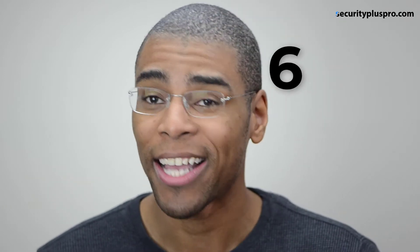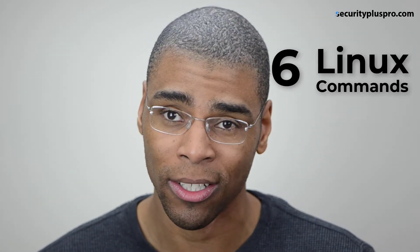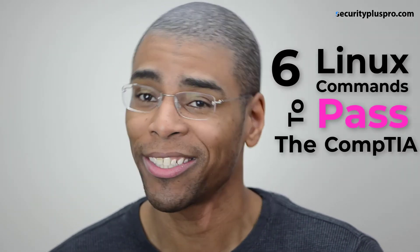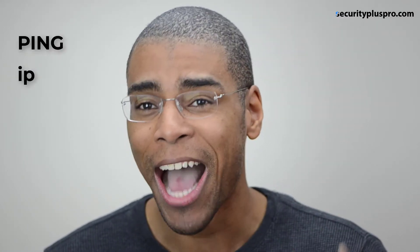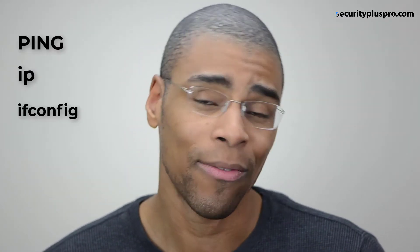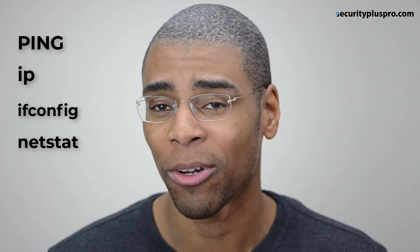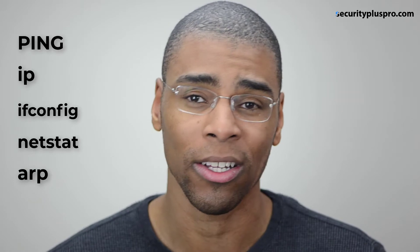Hey, what's up? It's Vonnie Hudson with securityplustro.com and welcome to this quick video that'll go through six essential Linux commands you absolutely need to know to not only pass the Security Plus exam, but also just to be awesome when it comes to knowing Linux. So we are going to cover ping, IP, ifconfig, then we're going to look at netstat, we're going to look at ARP, and we're going to look at traceroute. I think that's six if I know how to count. Let's jump right in.